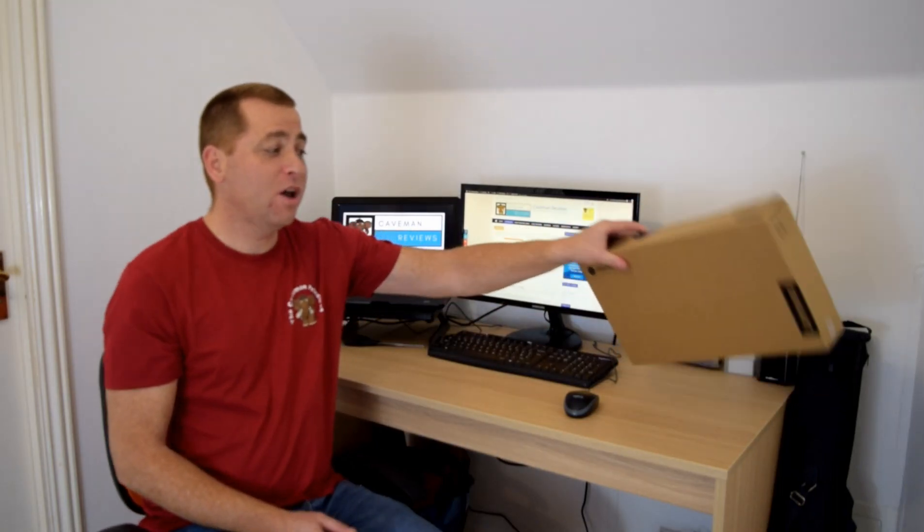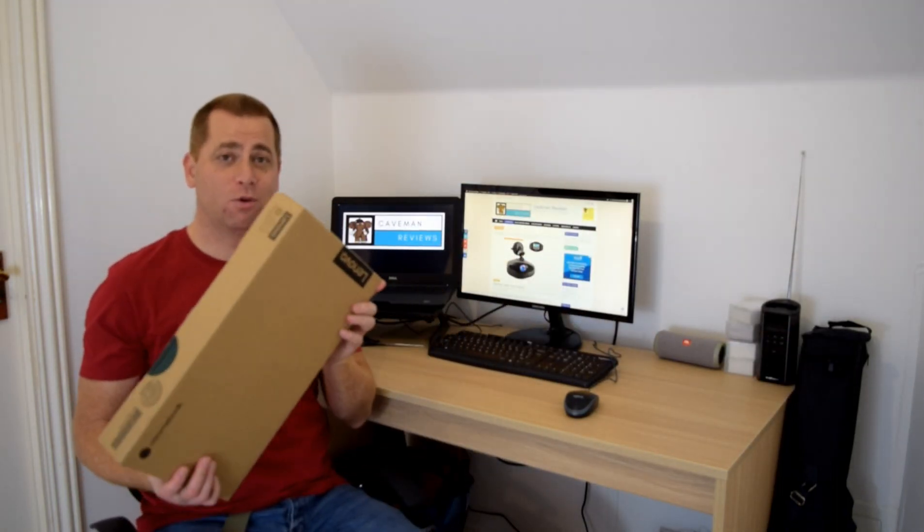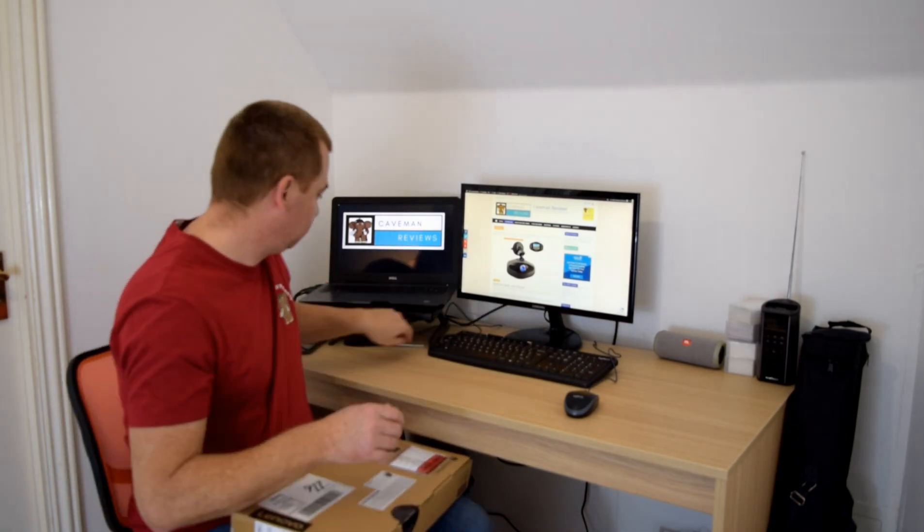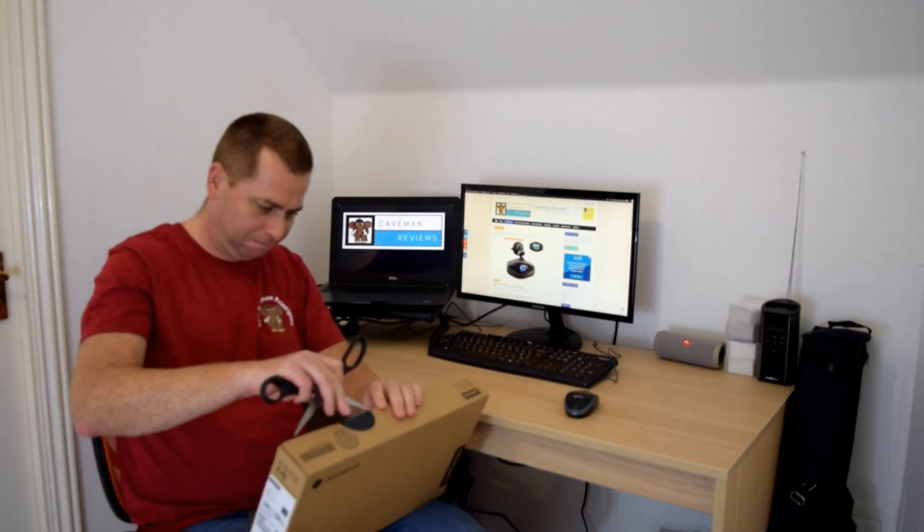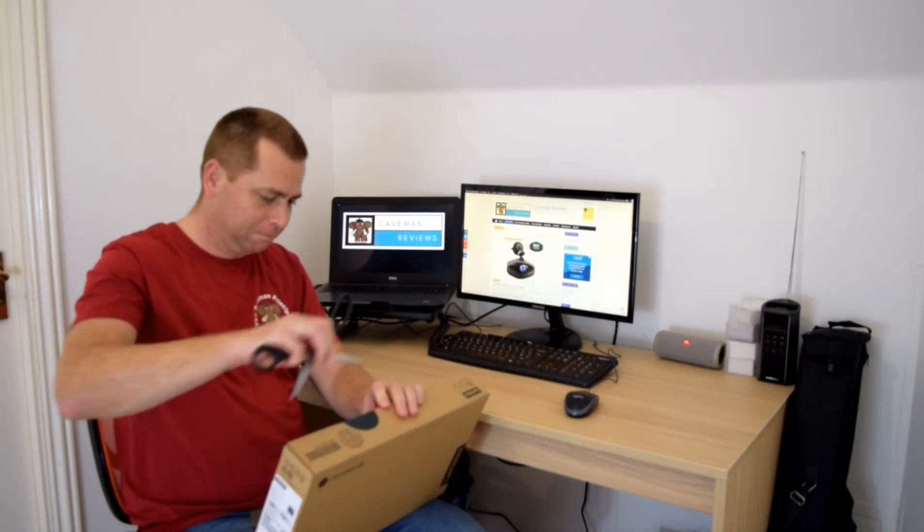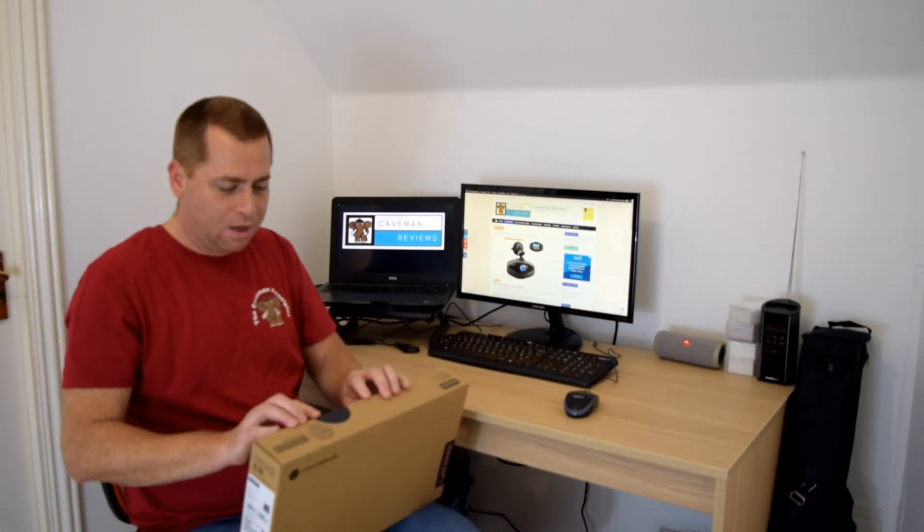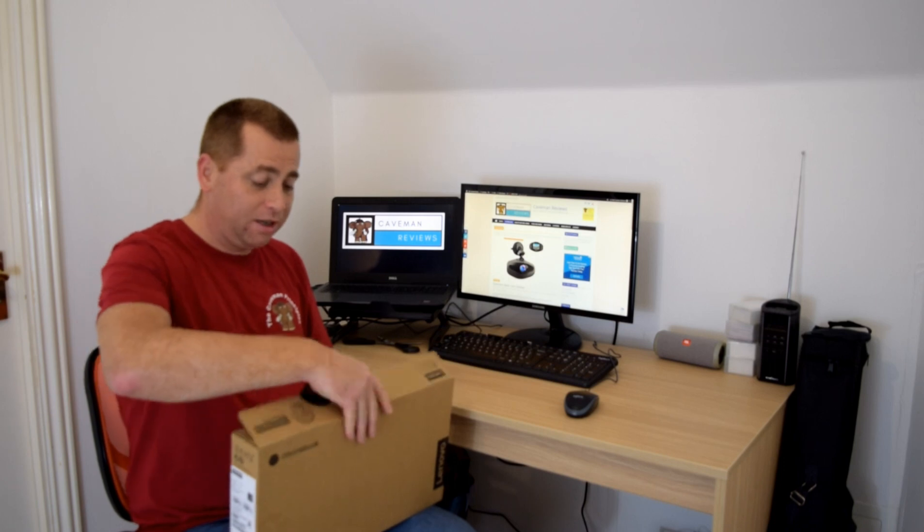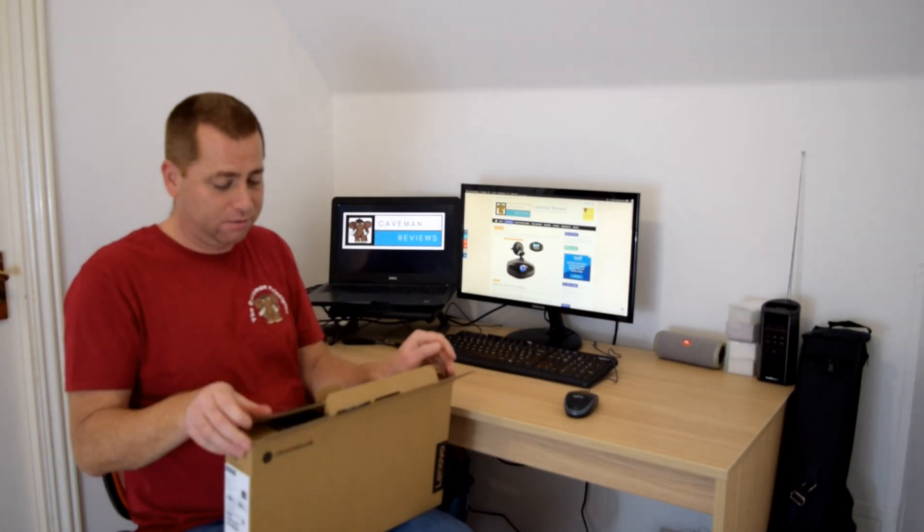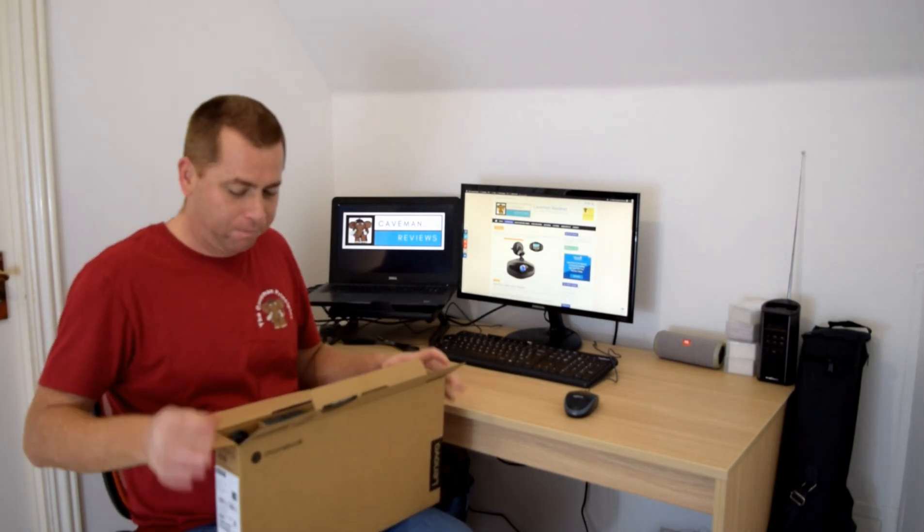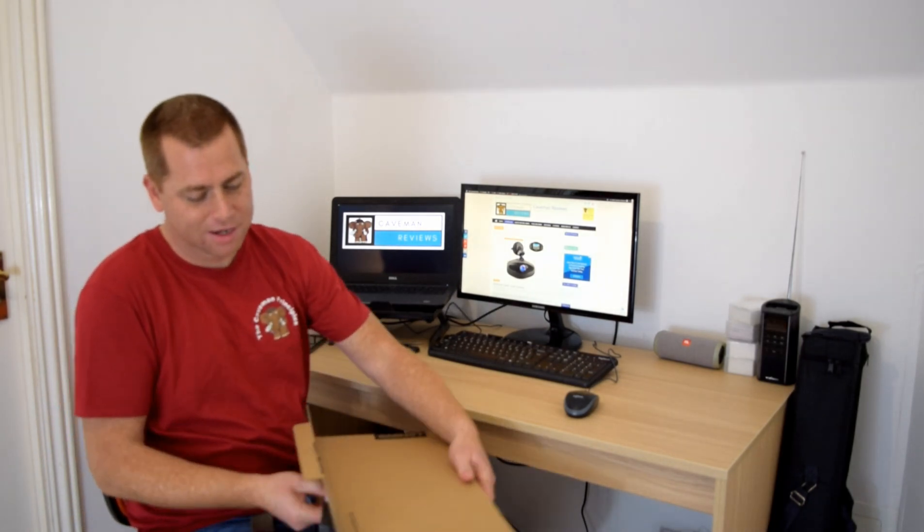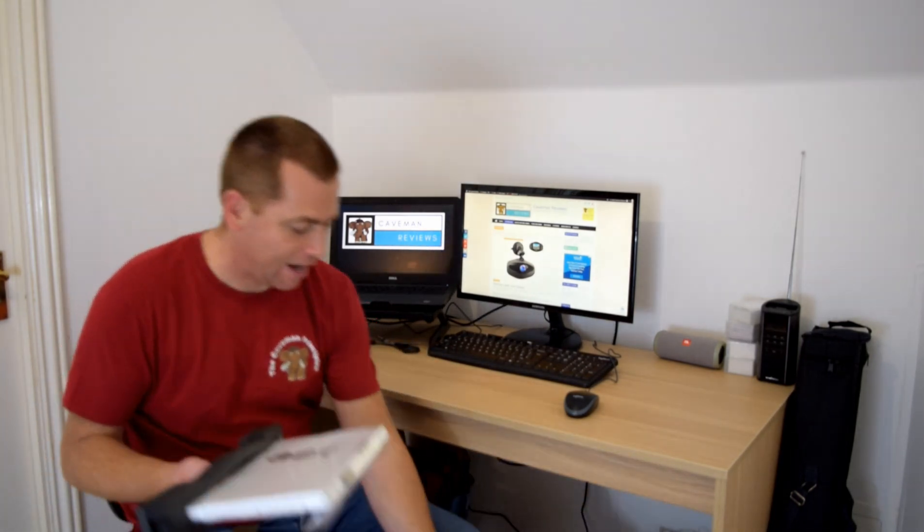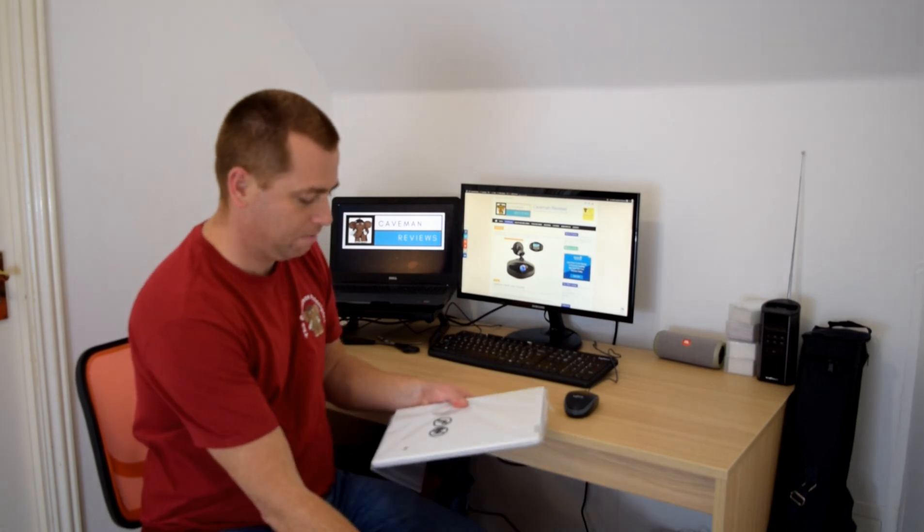We have the Lenovo C330 Chromebook for review. Let's open the box. Need to thank Lenovo, our sponsor, for this review and this is the first look we have had of it.